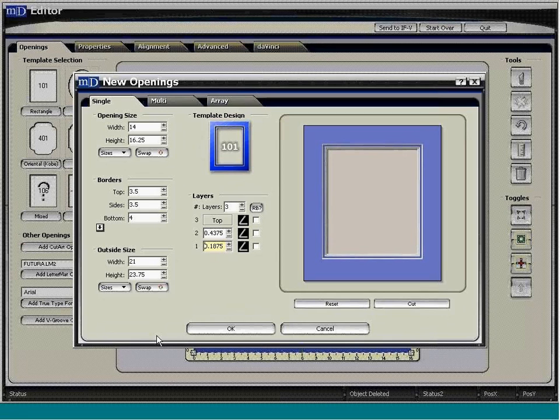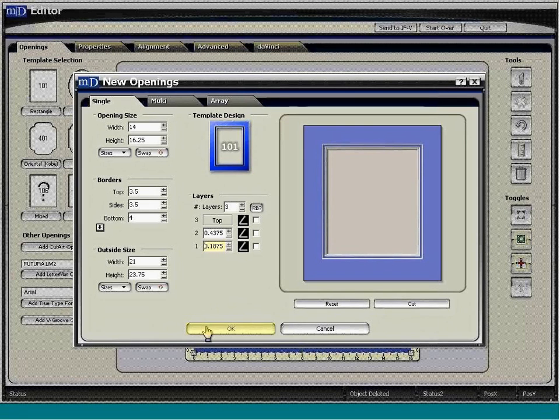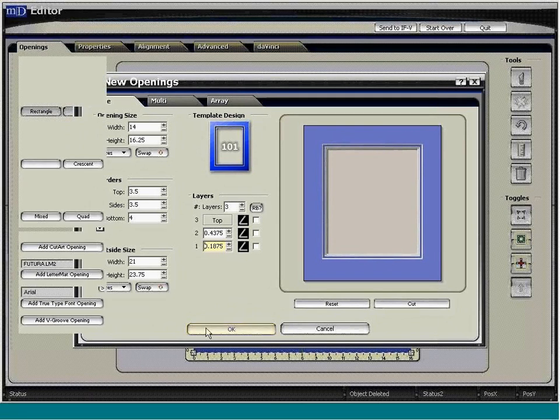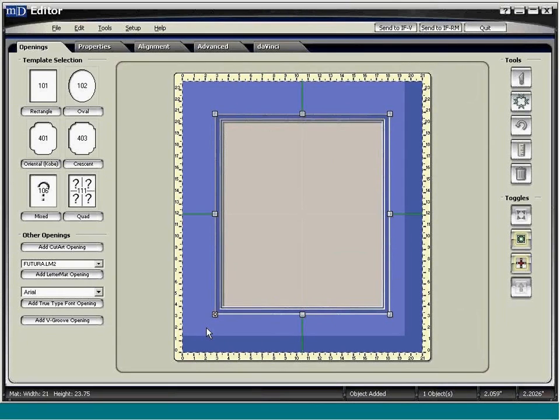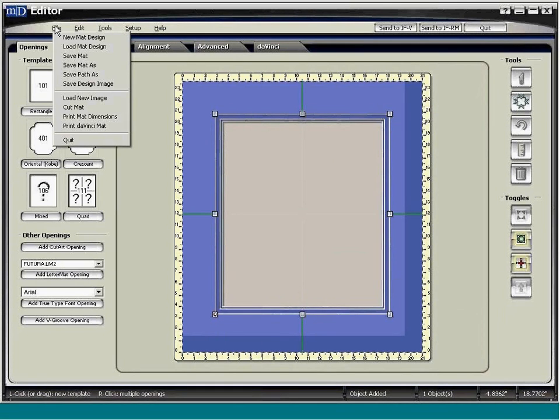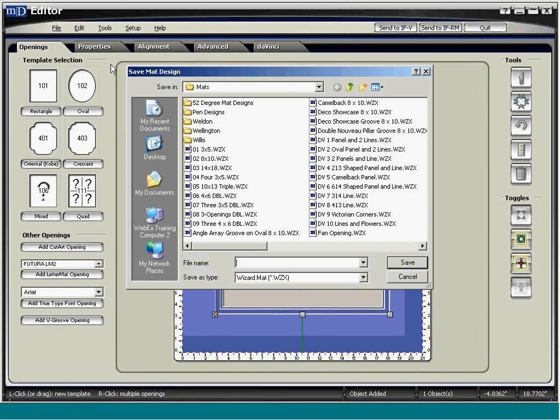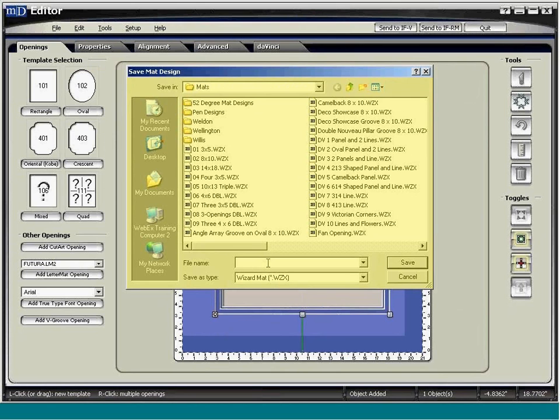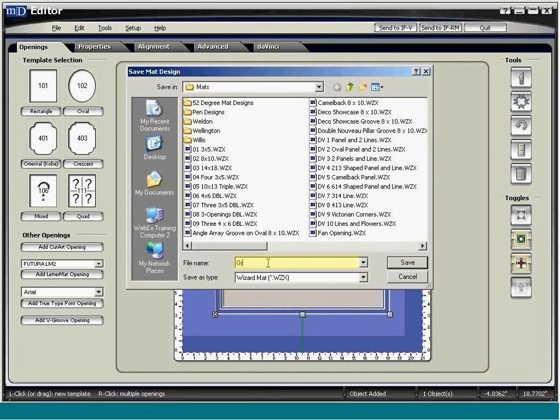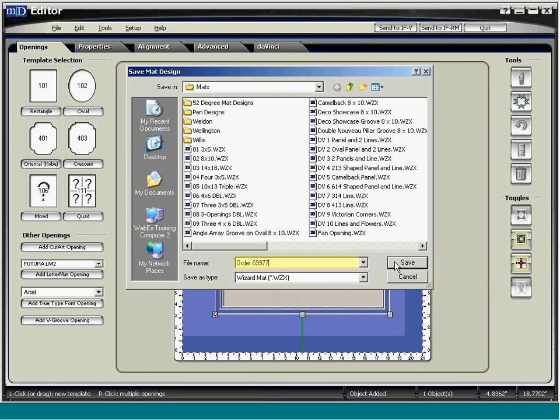If you've designed a mat on the new opening screen, click OK at the bottom to send the design to the edit screen. Click File along the top toolbar and select Save Mat As from the drop-down menu. The Save Mat Design dialog box pops up. You can give the mat a name and click the Save button on the right.